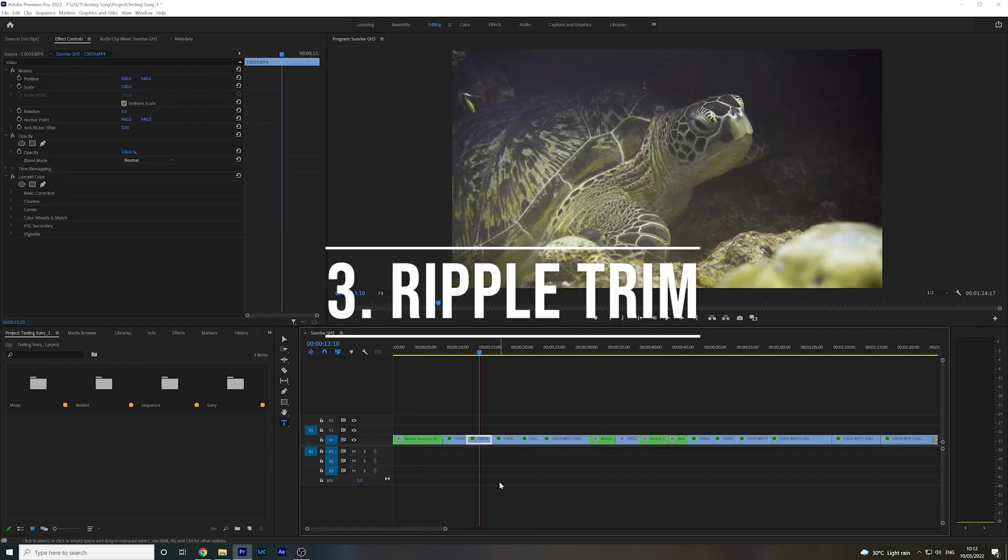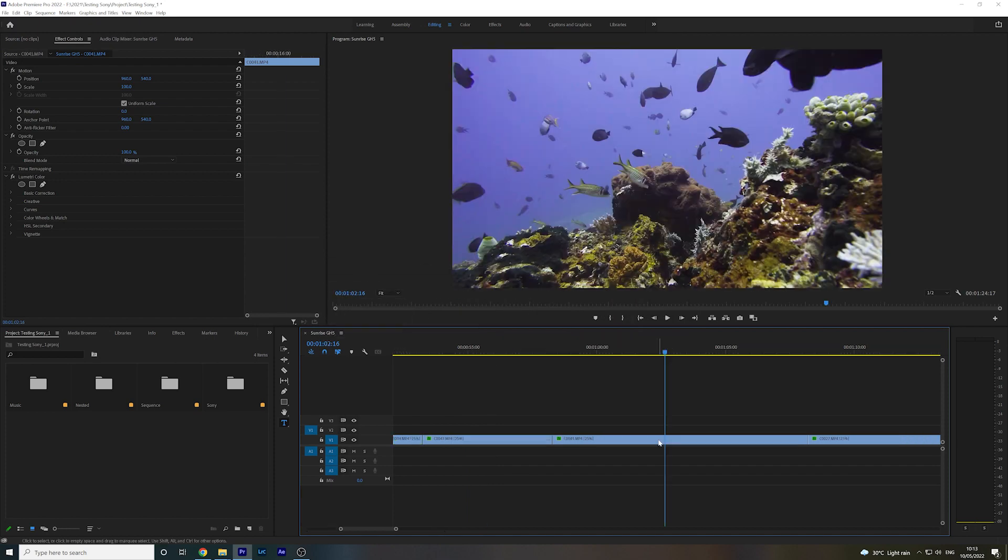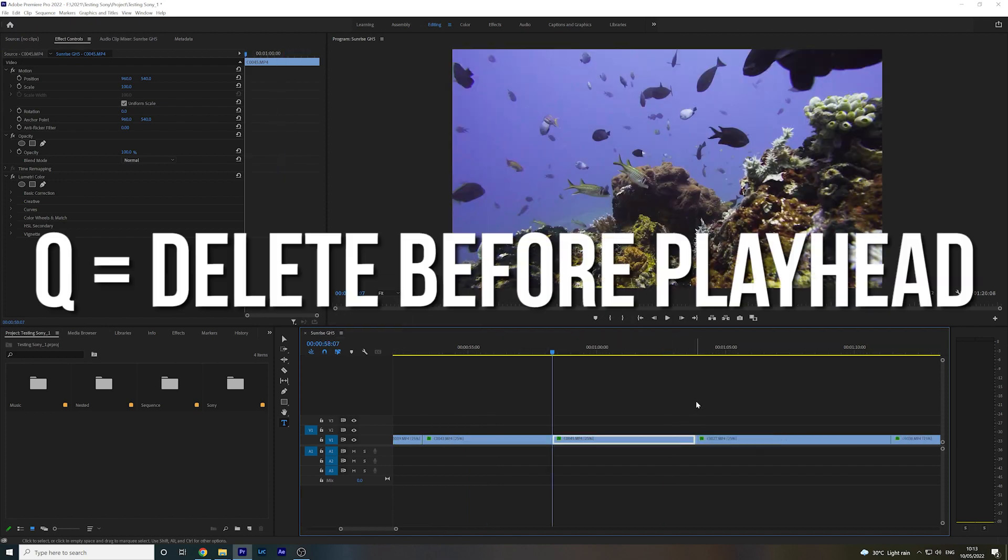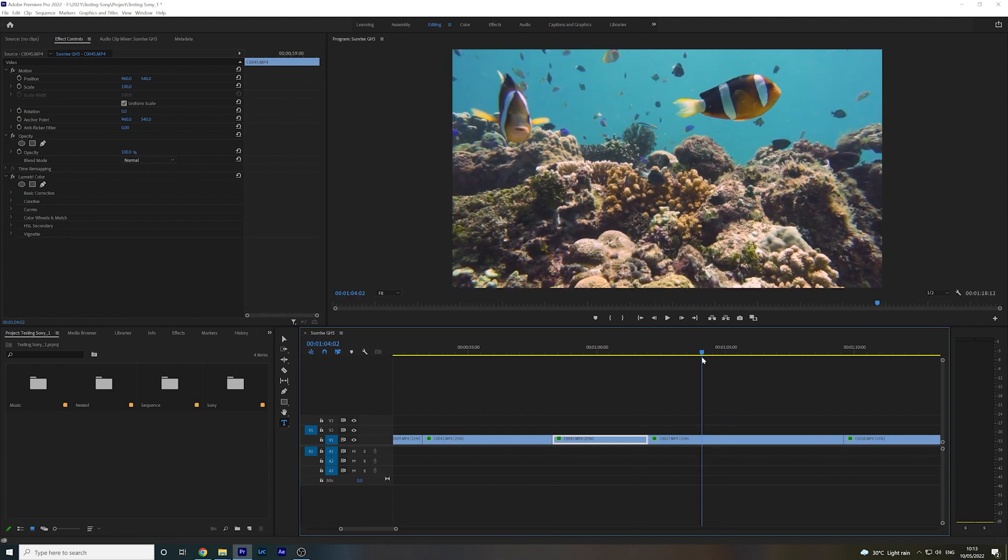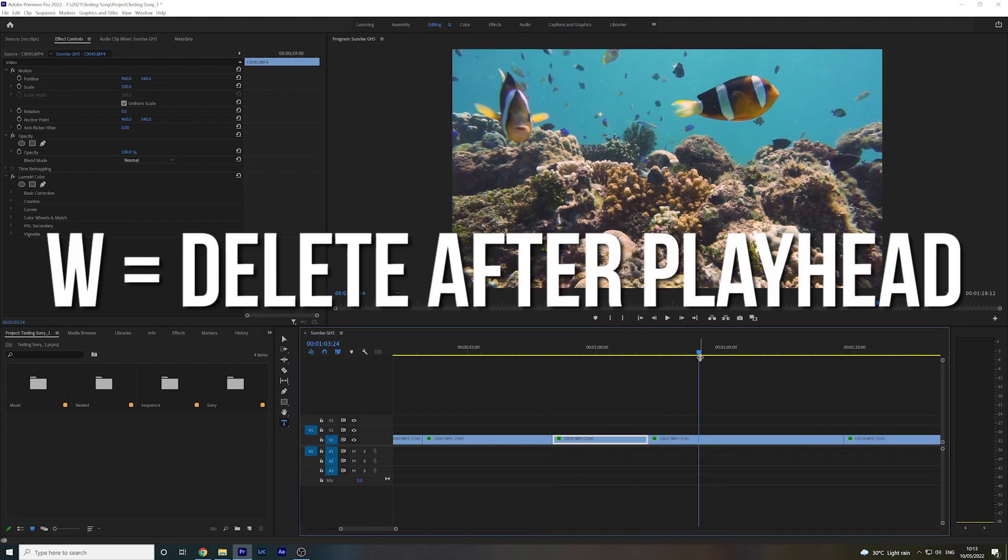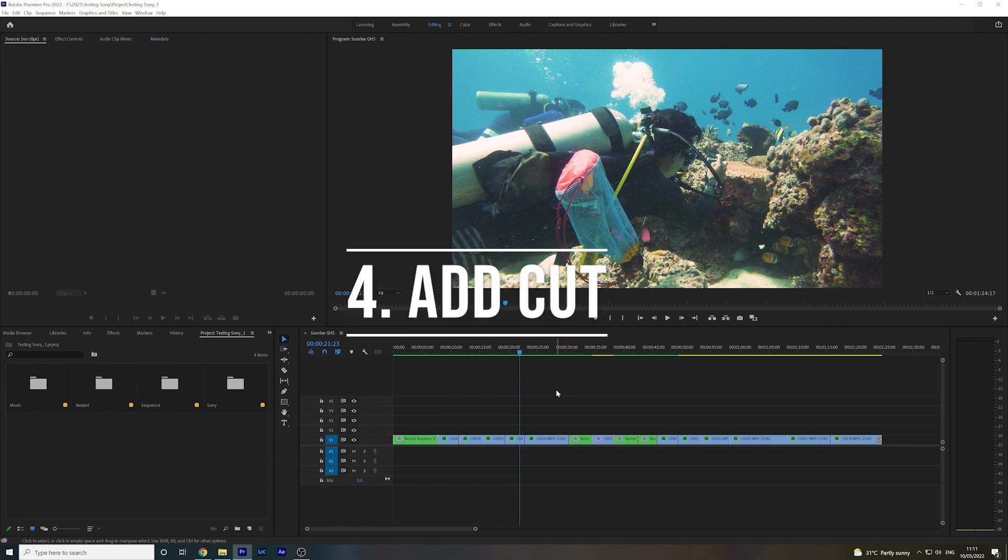Ripple Trim enables you to delete part of a clip before or after the playhead position. So if I wanted to delete the clip before this playhead on the left, I hit Q. If I want to delete the rest of this clip after the playhead on the right, I hit W.